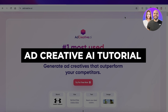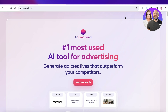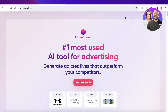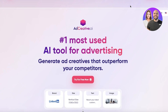Ad Creative AI tutorial: how to use Ad Creative AI for beginners. Hey guys, welcome back. If you're looking to get started creating more ads and you want to boost your leads and sales, using Ad Creative AI is a great platform. You can click on the link provided in the description box below to get started.